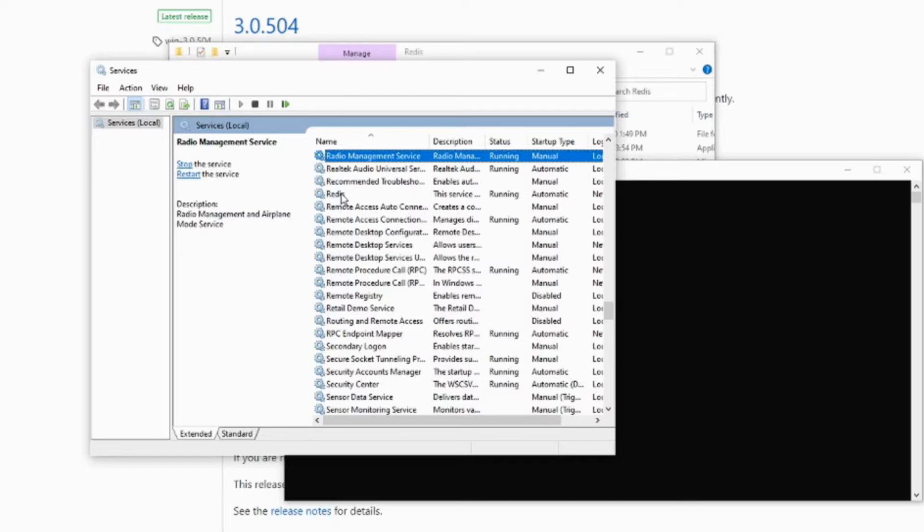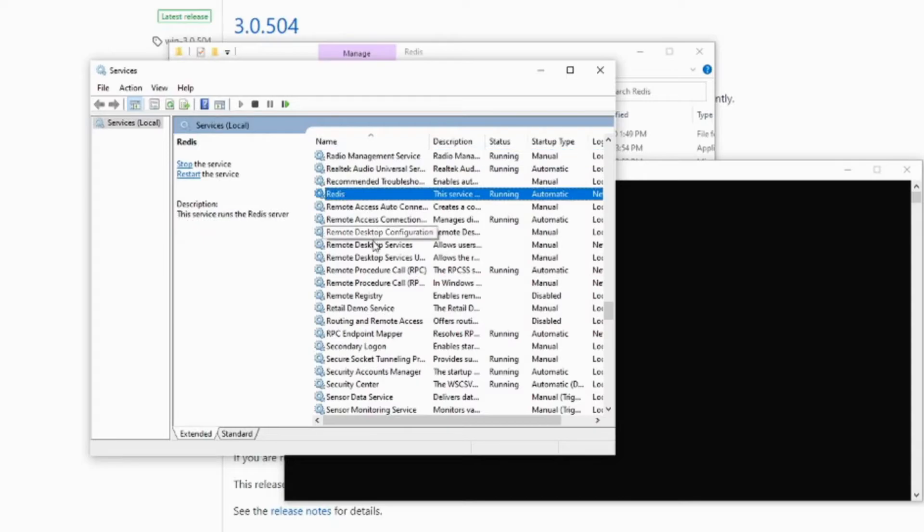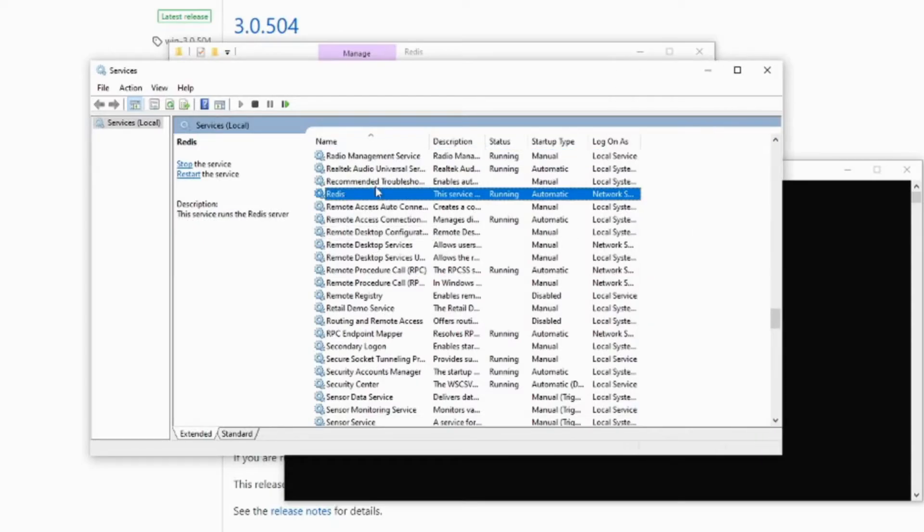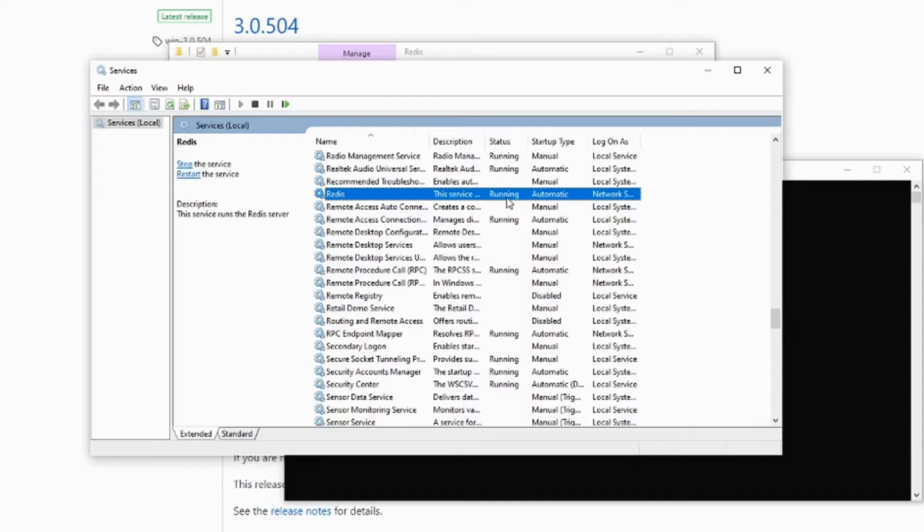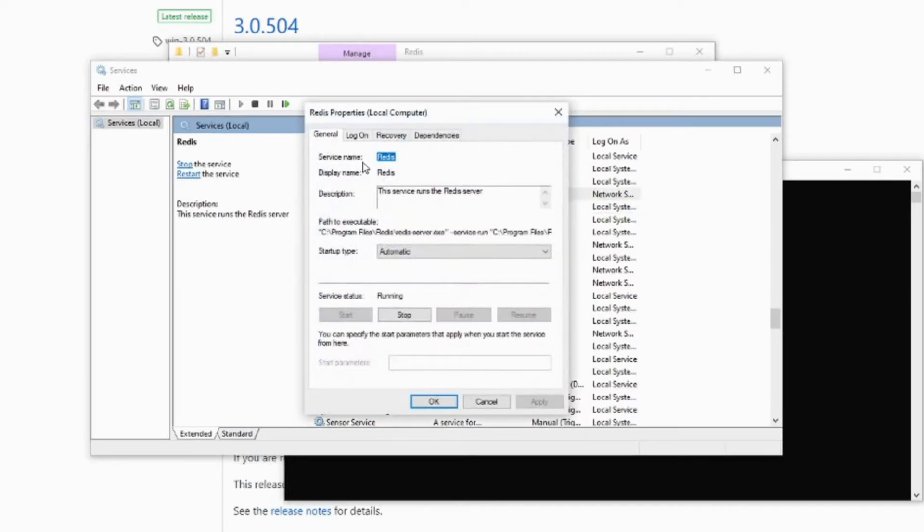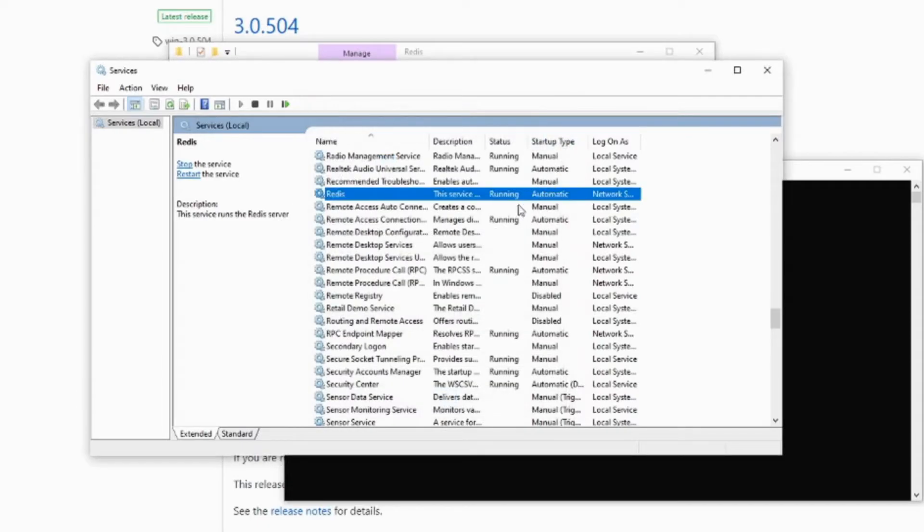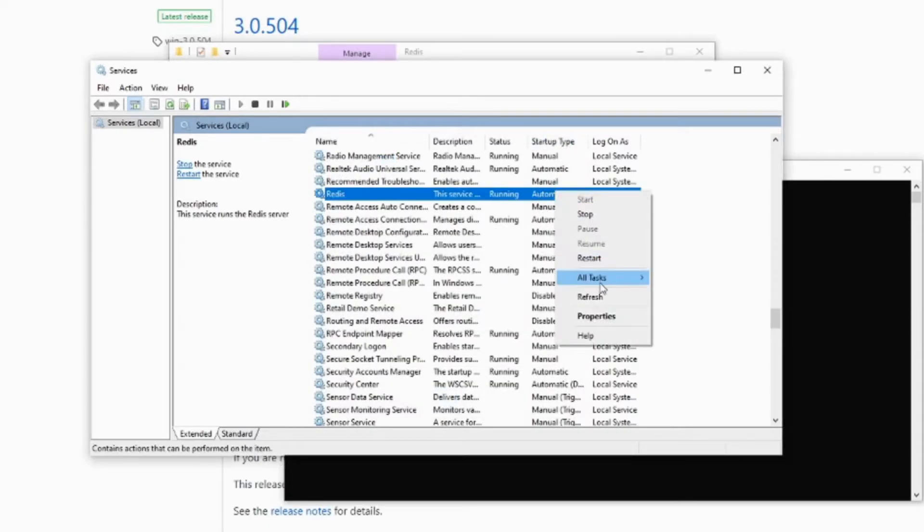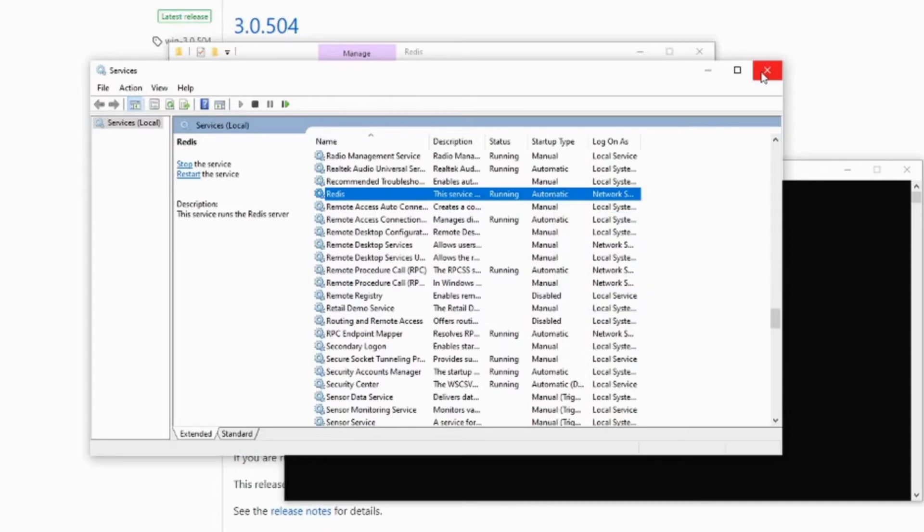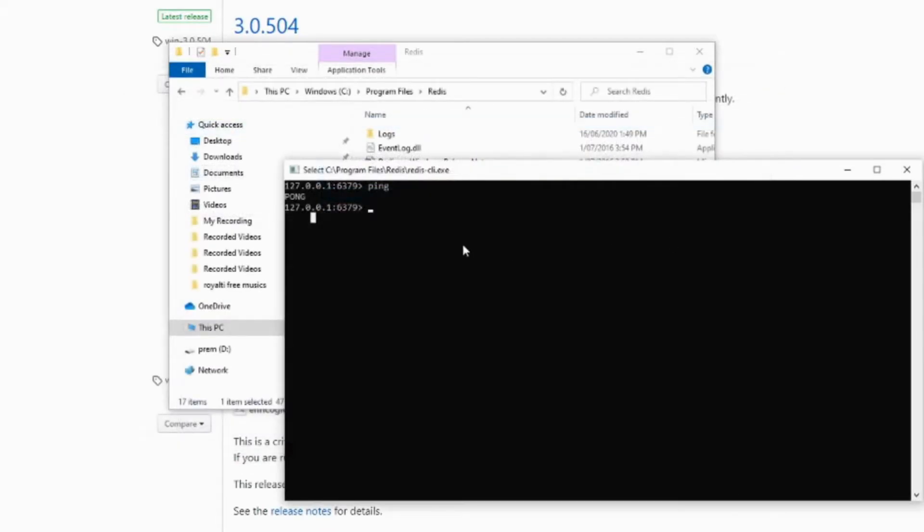Here you can see the Redis running, so the status is running. That means the server is running. And the startup type automatic means every time when your computer restarts, the Redis server will restart as well, so you don't have to come manually and start this one. Let's close it.